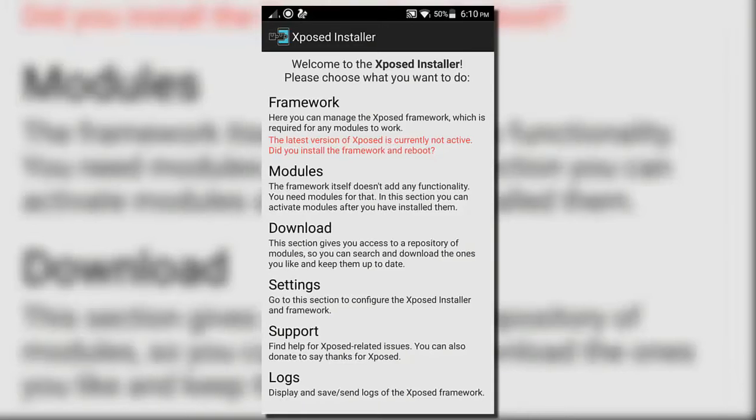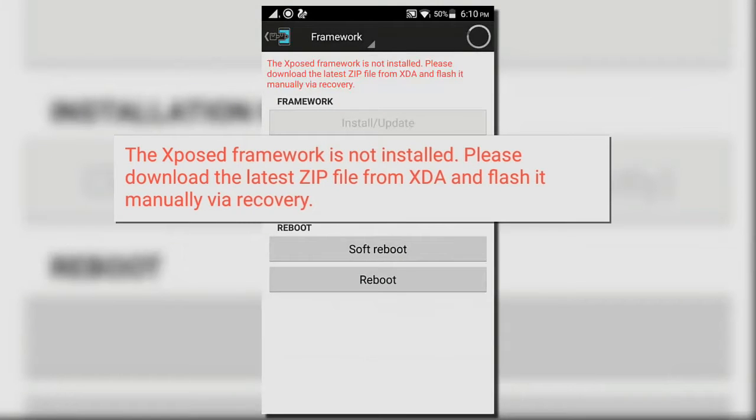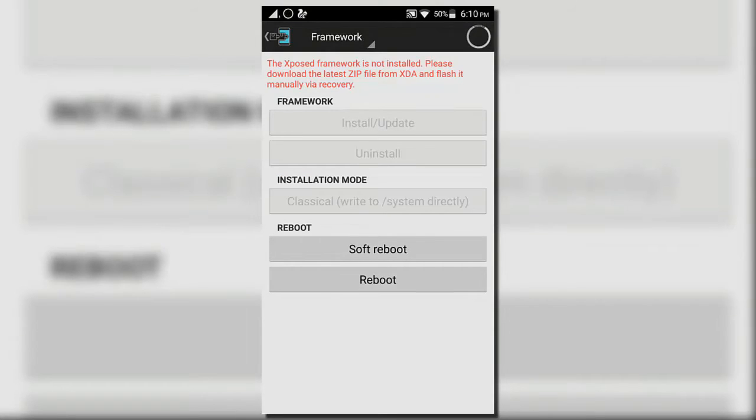In framework you will see it is not installed. That means our work is not done here and we don't have any option to install it as well.